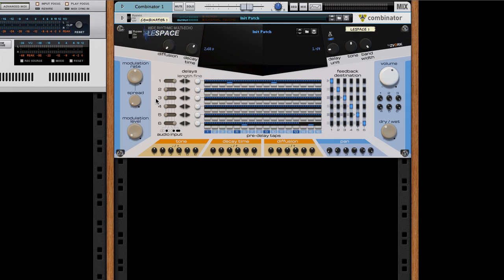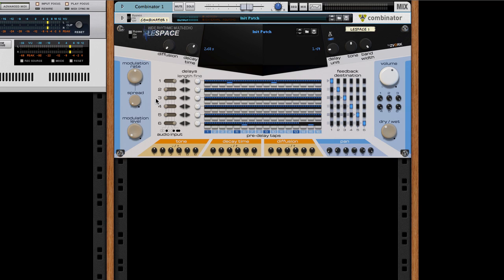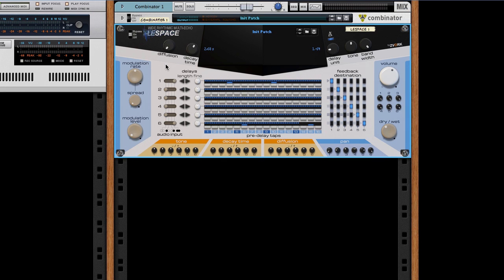As usual, we start with a sound source, here a synth lead. And here's the start of the Space patch we've plugged to the synthesizer, and as you can see there's only two echo lines used.